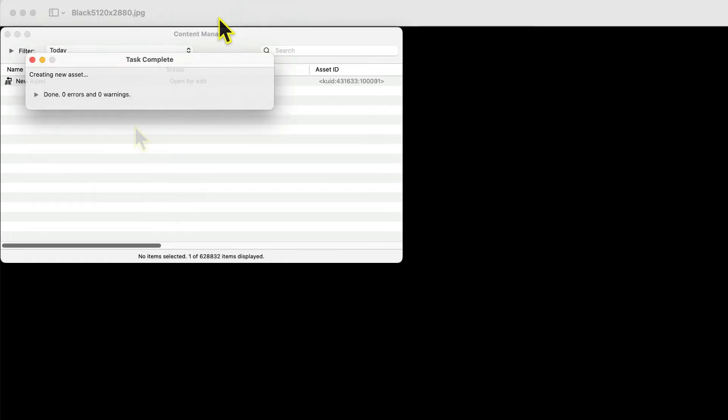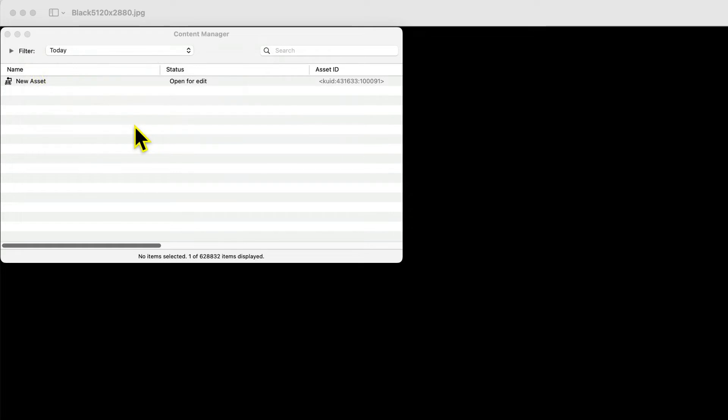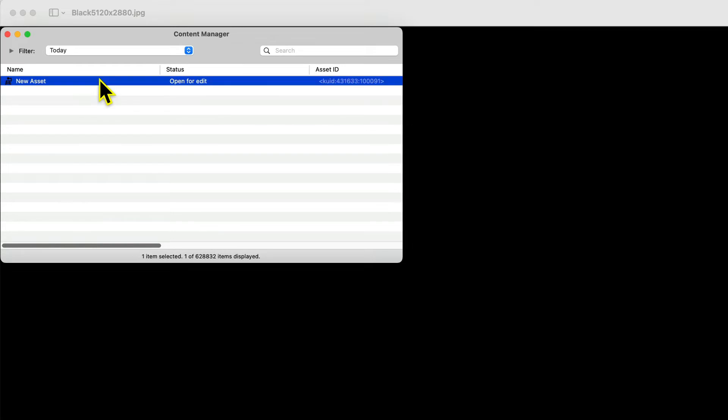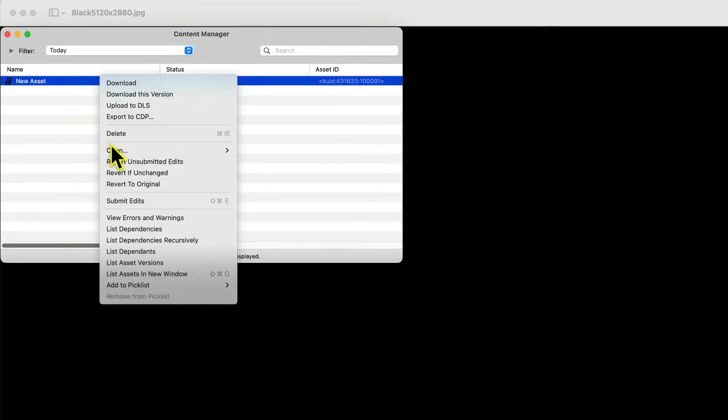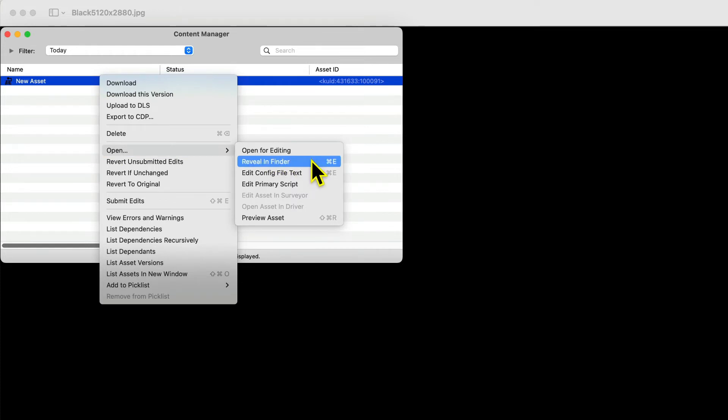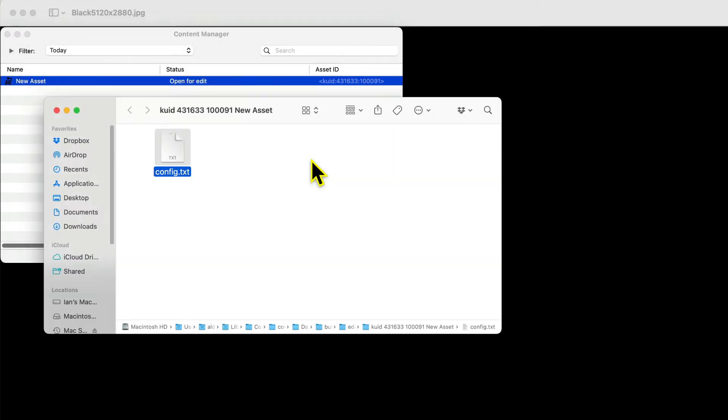Right mouse button click on the asset, and select Reveal in Finder. You will see the config.txt file in the folder. Open the config.txt file.